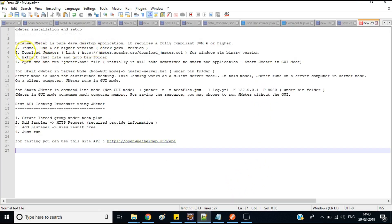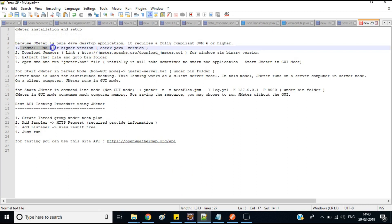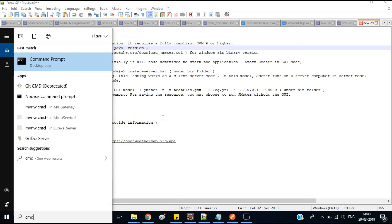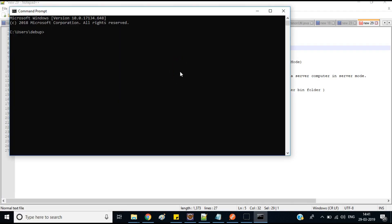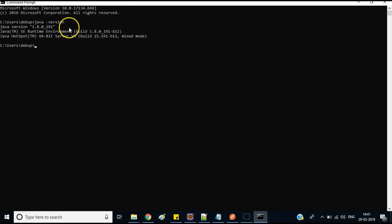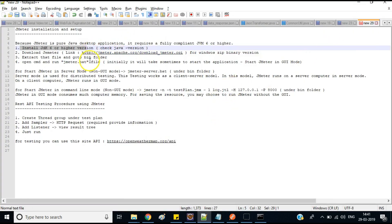First of all, you need to install Java — at least JDK 6 or higher versions are required. I have already shown in a different tutorial how to set the Java path and how to install Java. Just check with 'java -version' to verify it is installed. JMeter requires Java because it is a purely Java-based desktop application.